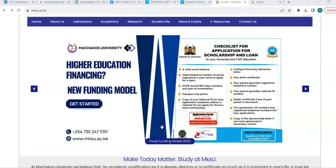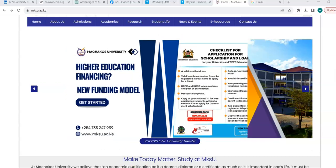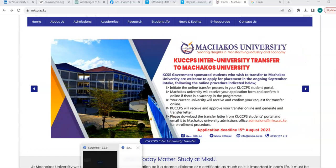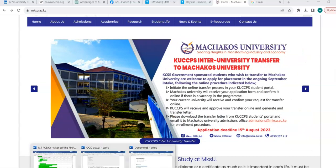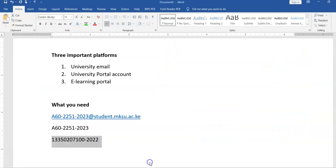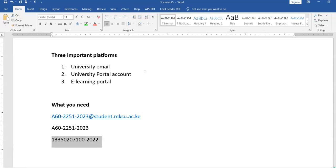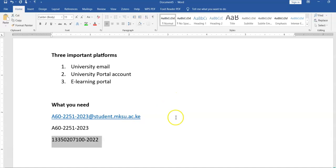For this short video clip I will cover two and that includes university email address and university portal account. The e-learning portal will be covered comprehensively by the online and distant e-learning directory. So, what do you need to access these two?